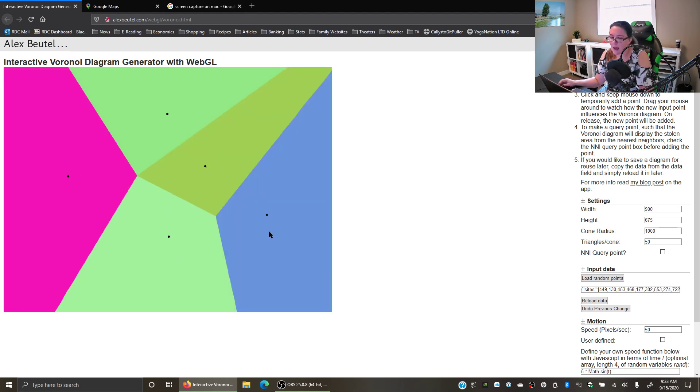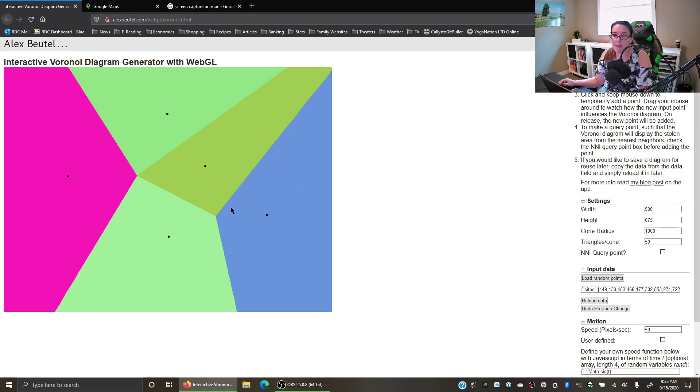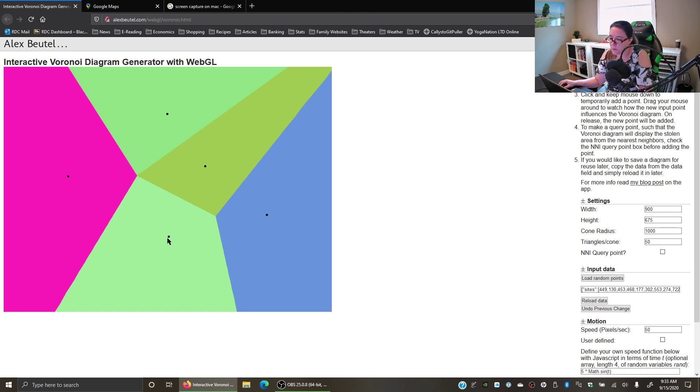As you start to add additional locations, your Voronoi polygons show you how you divide up the geographic area. The way the Voronoi polygons work is that it creates a line that is equal distance between the two points. So between this point and this point, there's a line halfway in between.